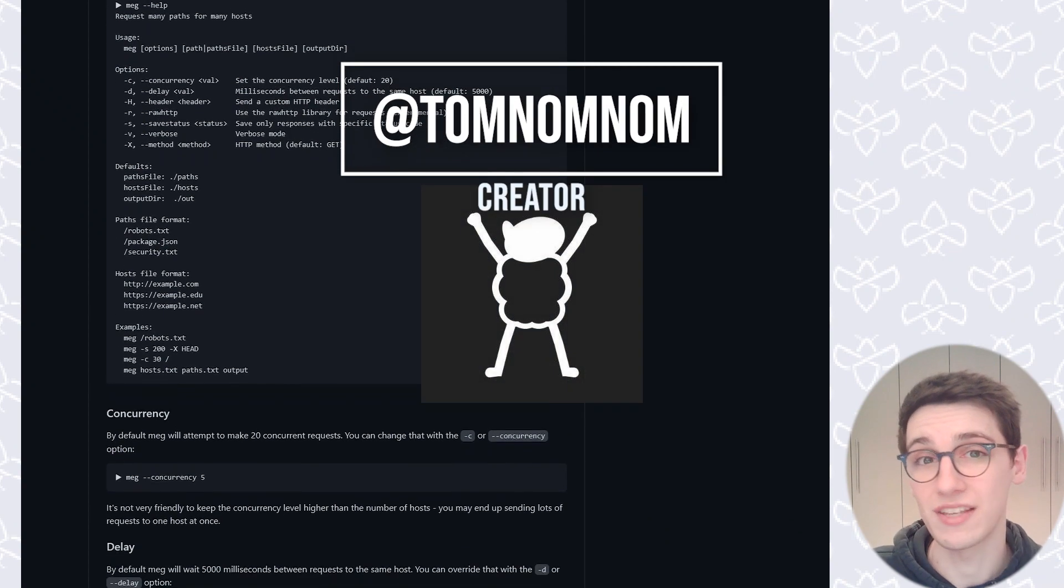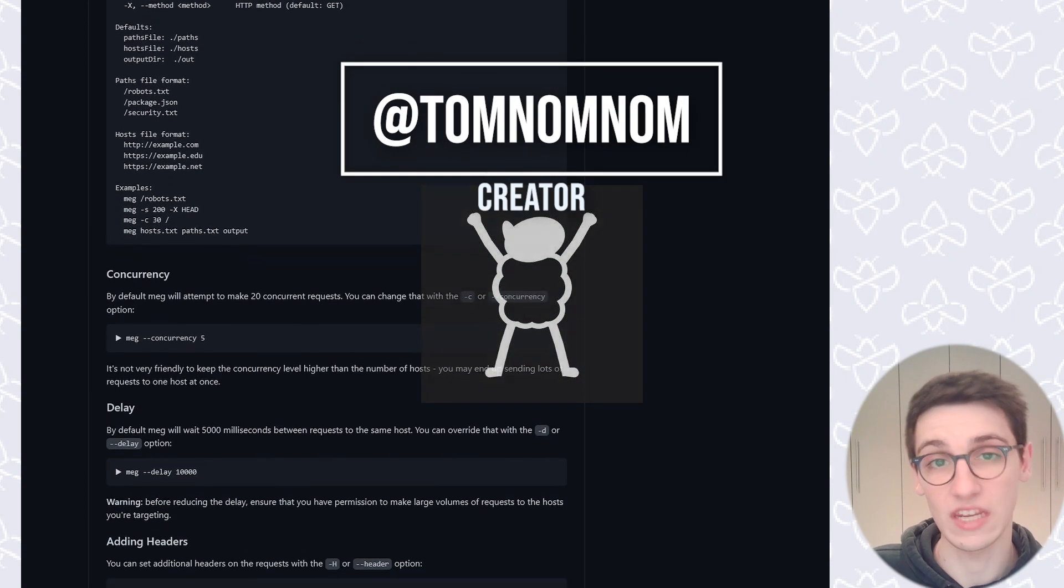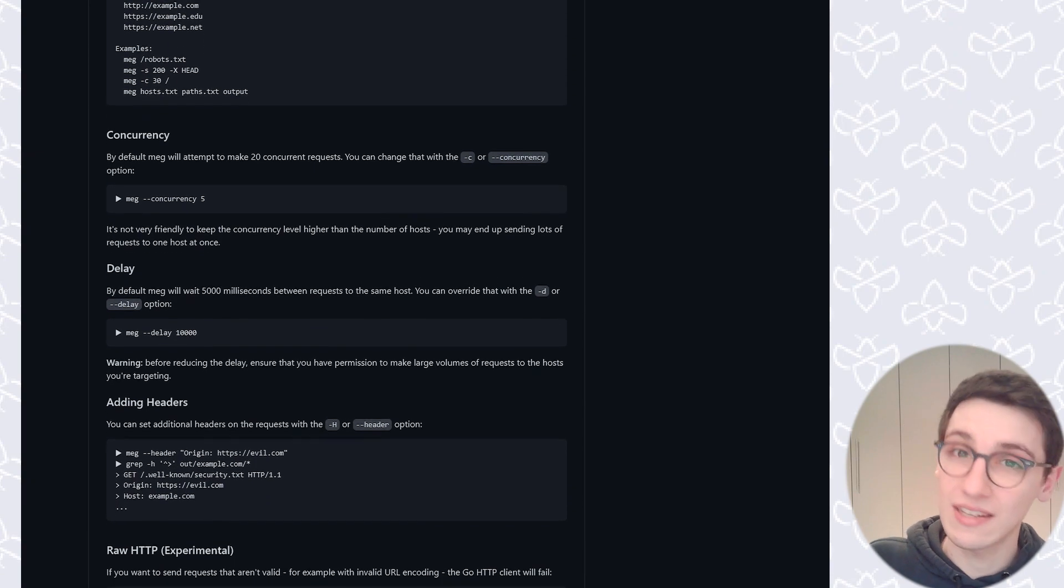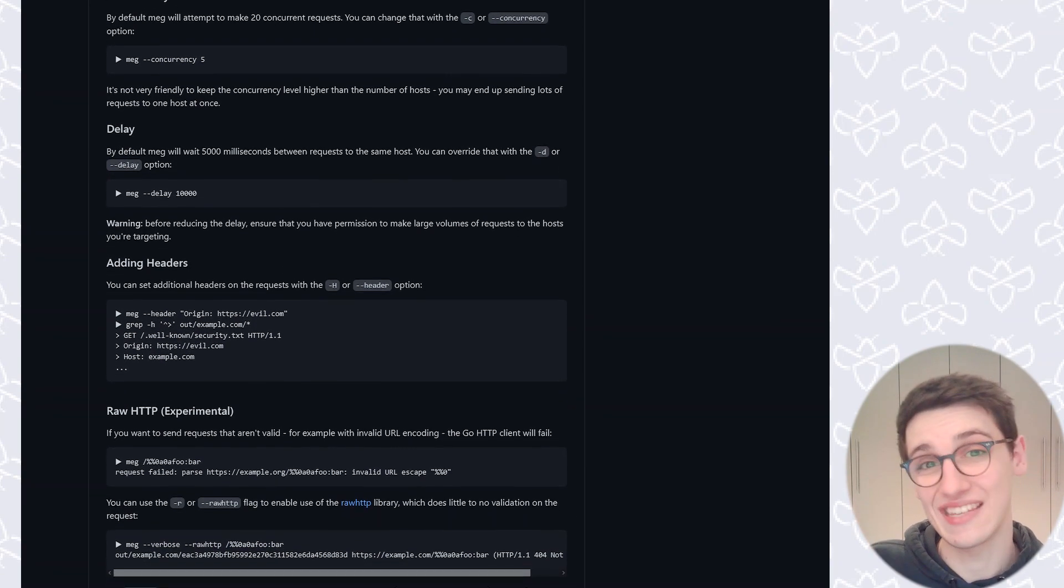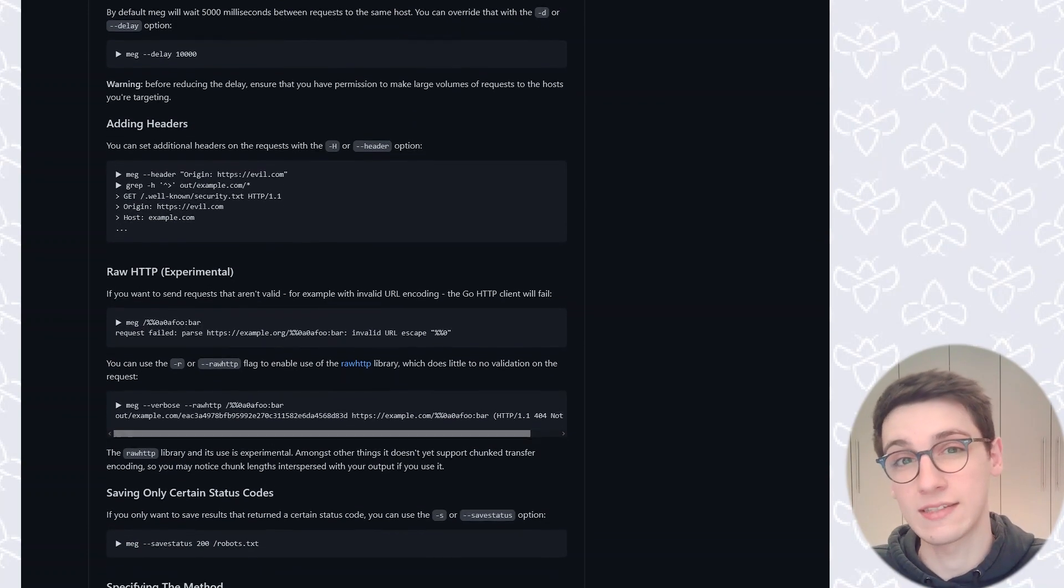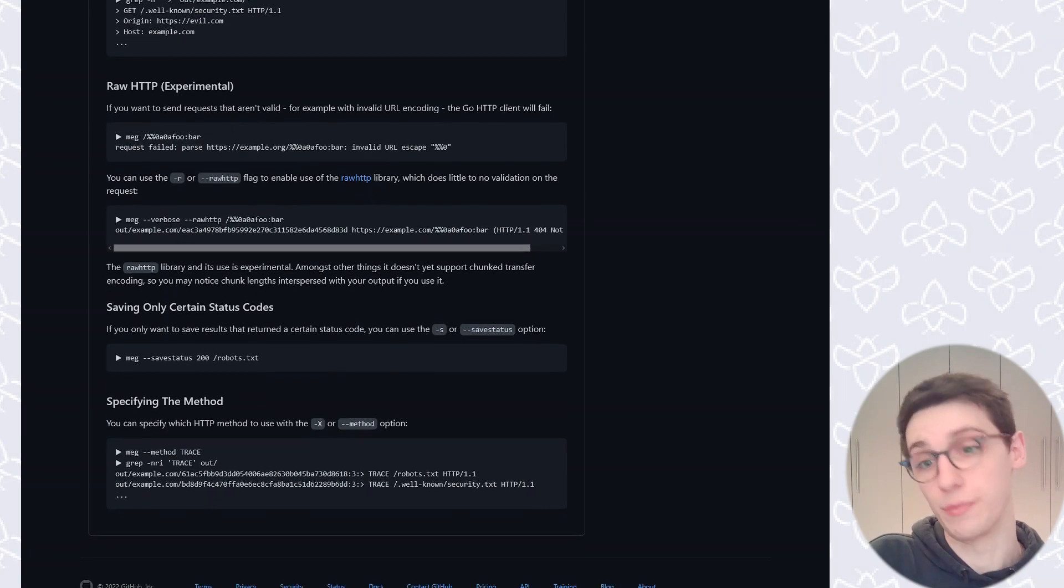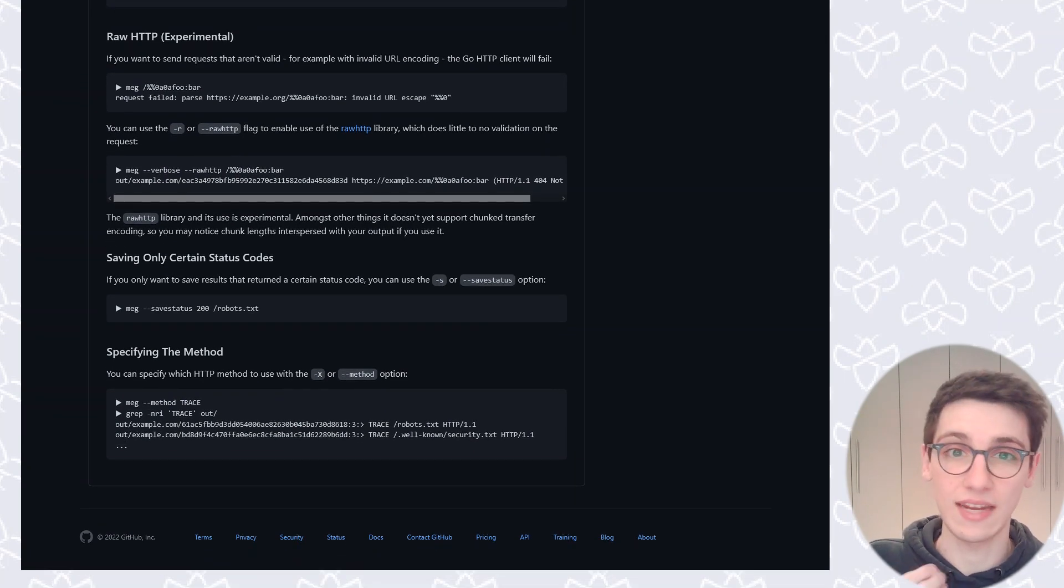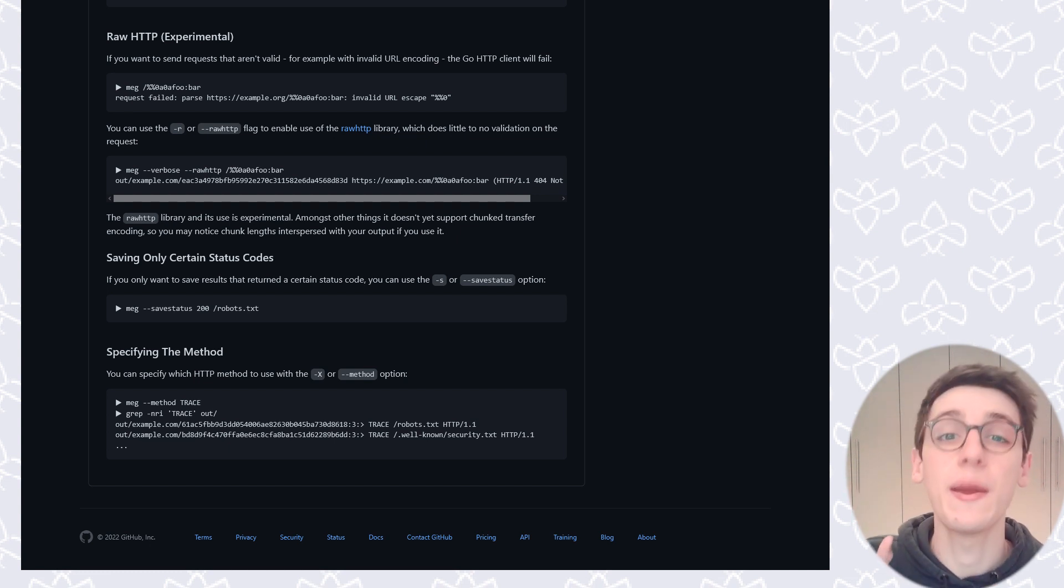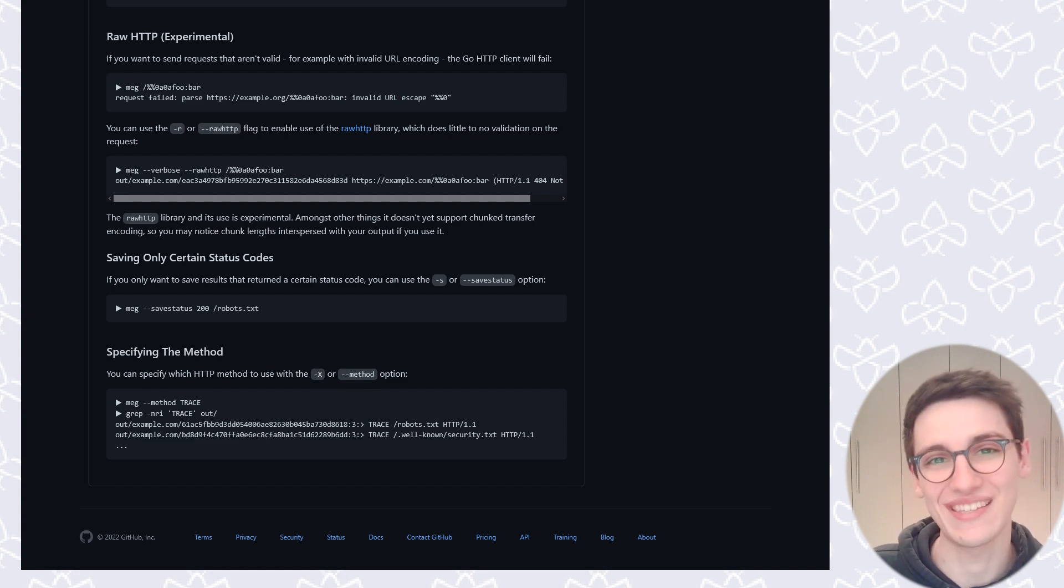TomNomNom has come up with the brilliant idea of not just scanning your targets one by one but distributing the traffic between them. So instead of barraging a single server with a hundred requests per second, we can send one request to a hundred servers per second. This way everybody can keep up and we're still sending out the same amount of requests per second. Now let's get into how we can install and run this tool.